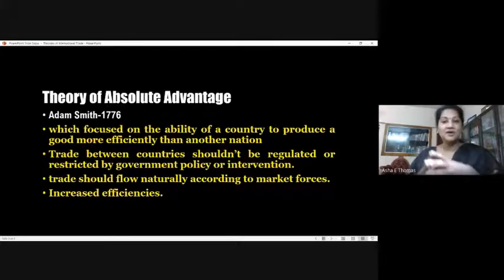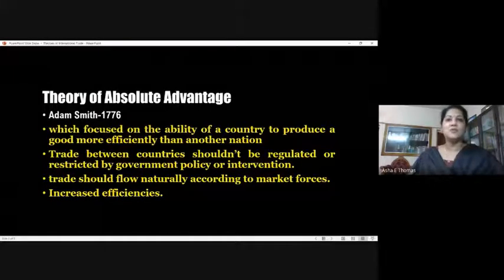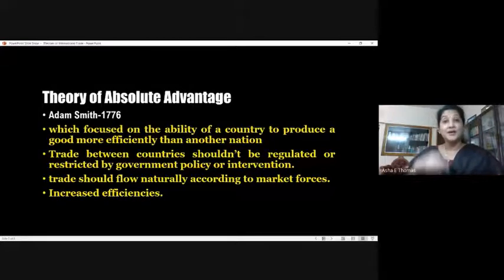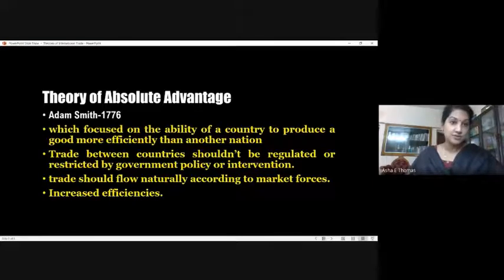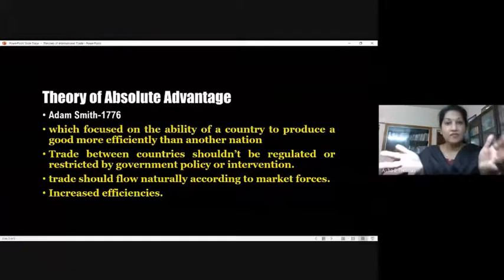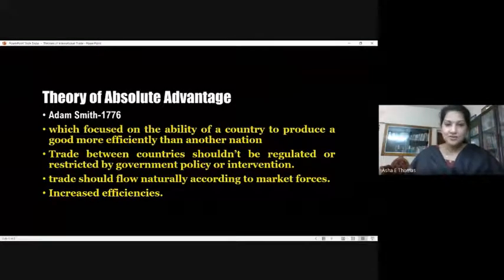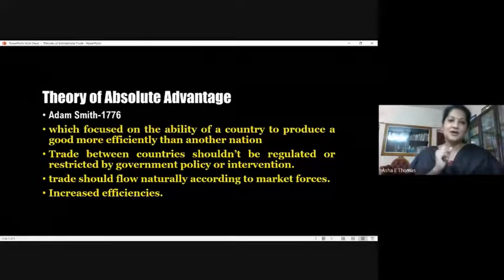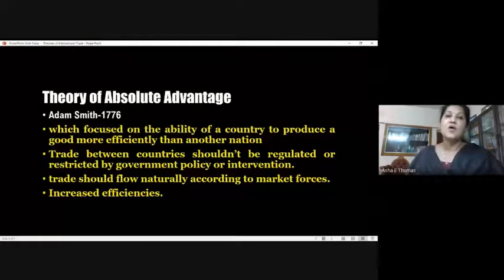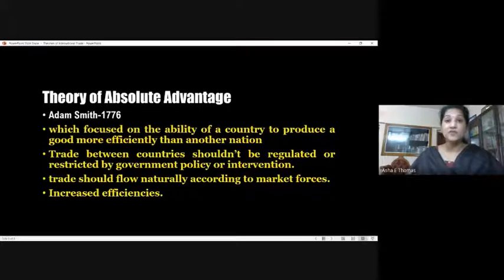Trade between countries shouldn't be regulated or restricted by government policy or intervention. Earlier in mercantilism, nations used to discourage imports through protectionist policies and encourage exports through various regulations. Here the theory became a little more open. It says you really have to look around and identify the areas where you have absolute advantage and engage in such production. That is why the theory says trade should naturally flow between nations according to market forces. Some countries, because of climatic conditions or geographical location, might be able to produce certain products with high quality.